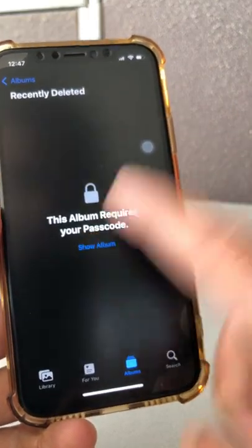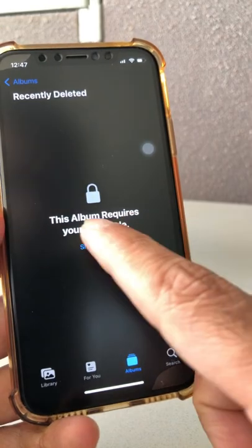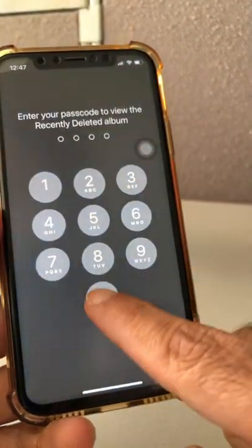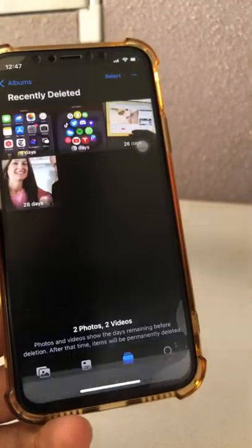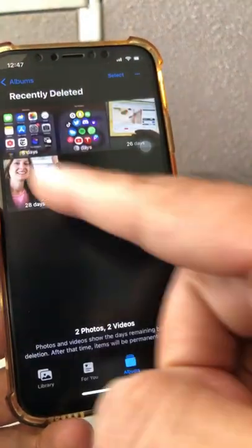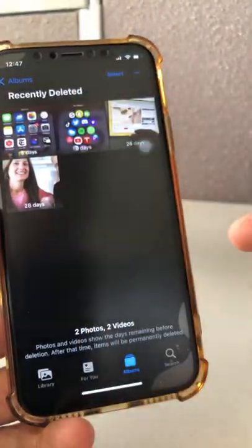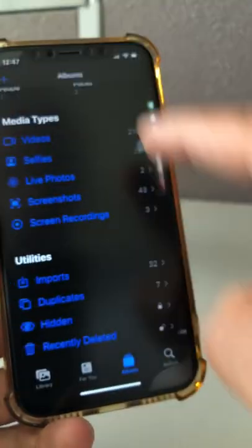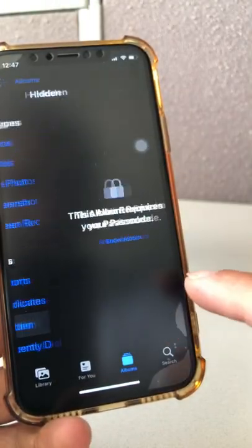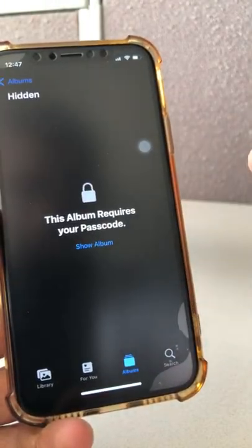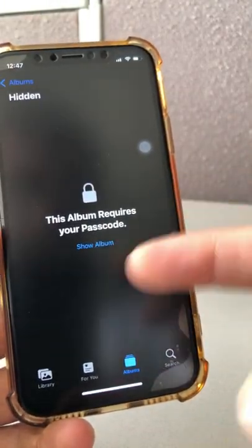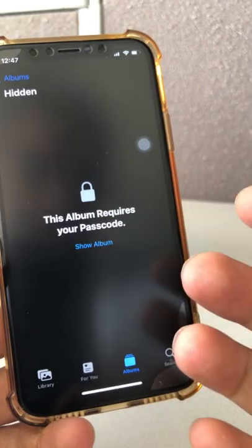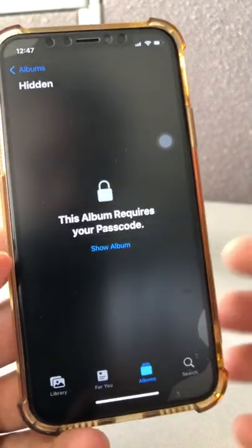Now to unlock this, click on Show Album and then enter my passcode, and now I can see the recently deleted. Same thing is true for hidden — it's locked. I need my Face ID or my passcode. You can use both.